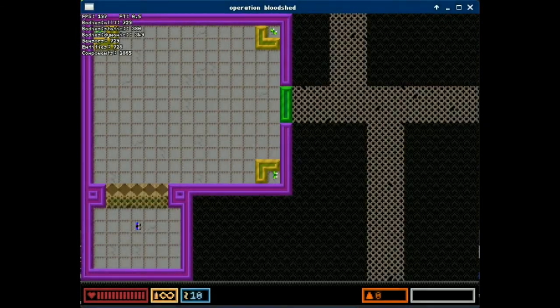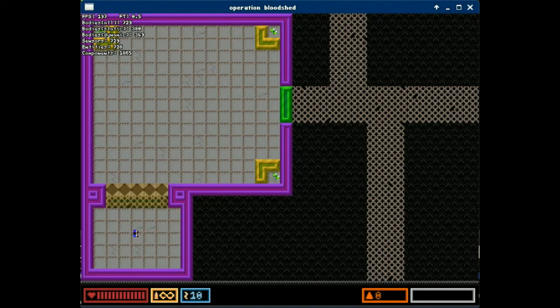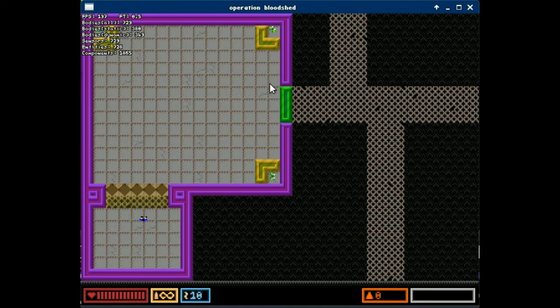Hello everyone, I'm gonna show you the latest changes in Operation Carnage. As you can see we have a new element, which is the green door.